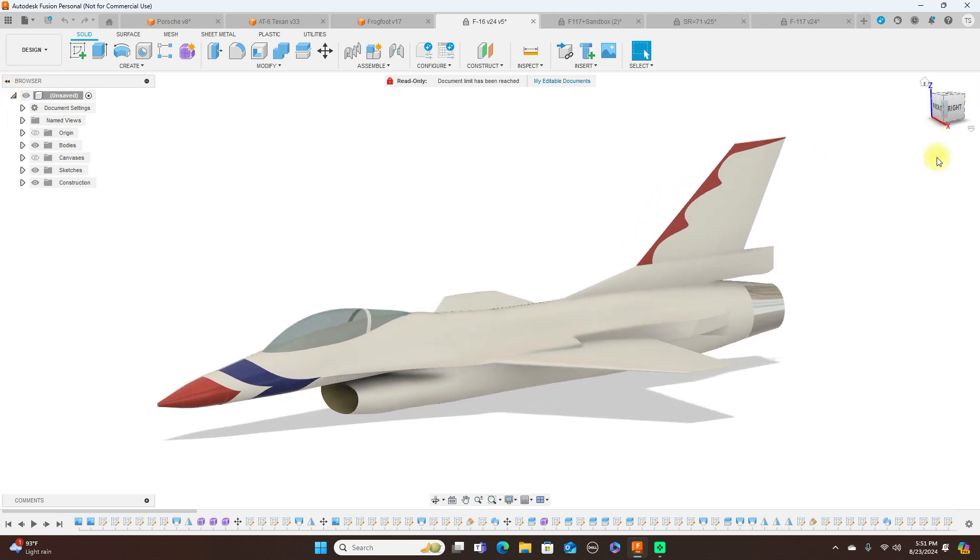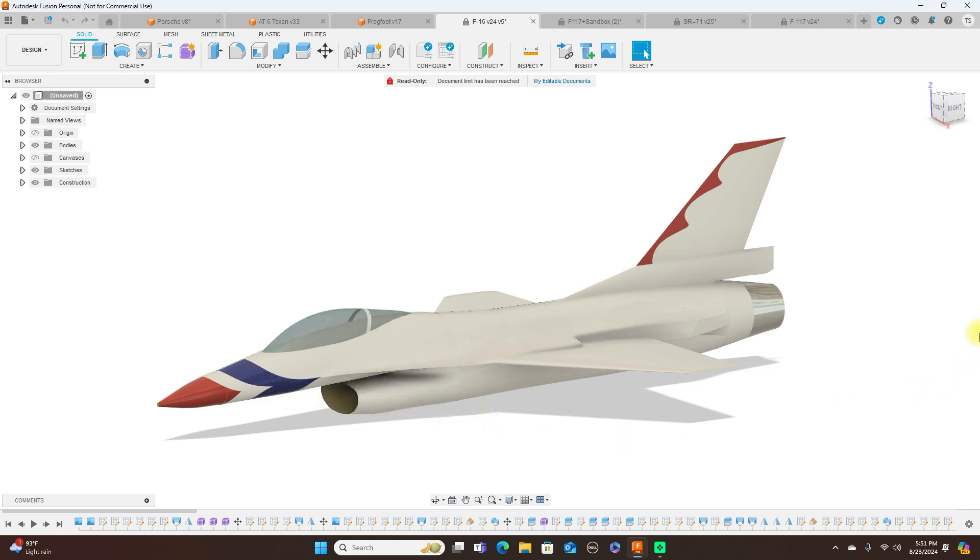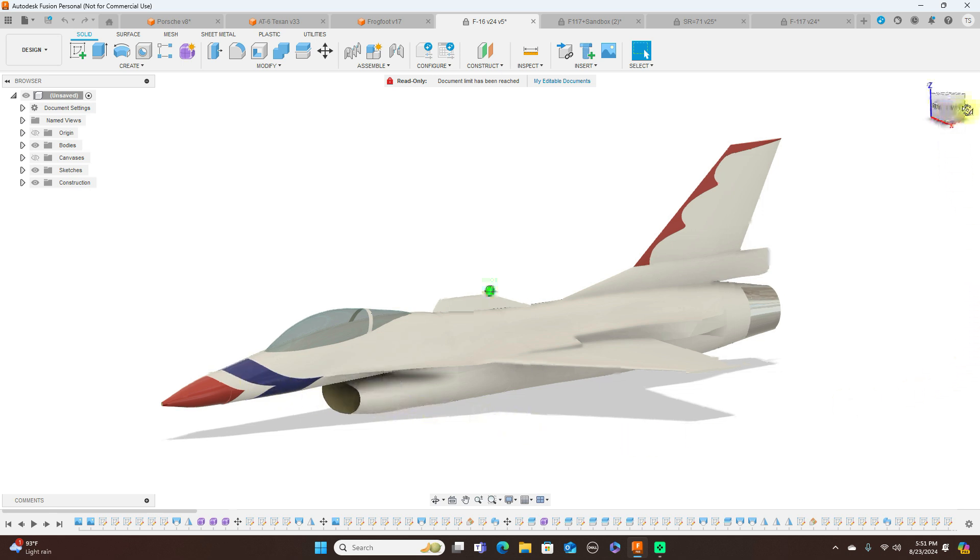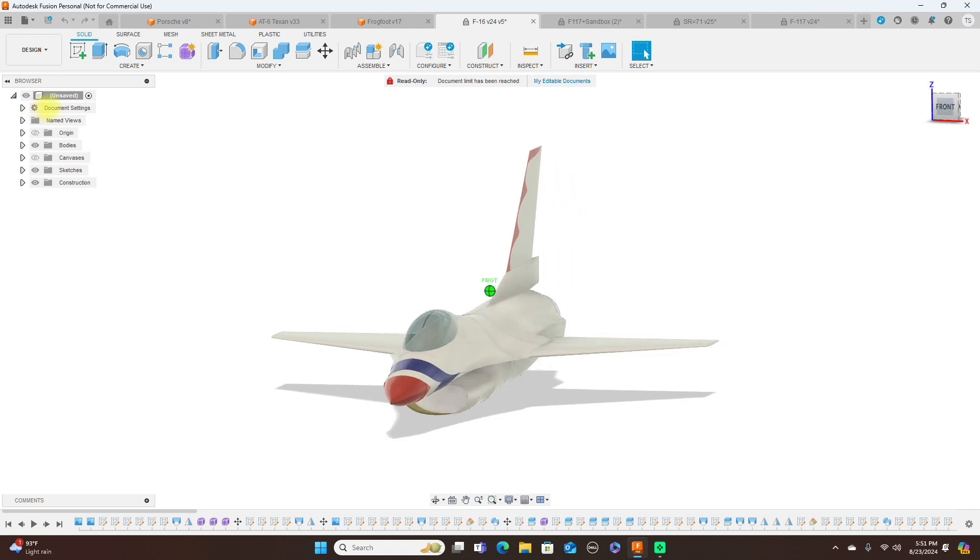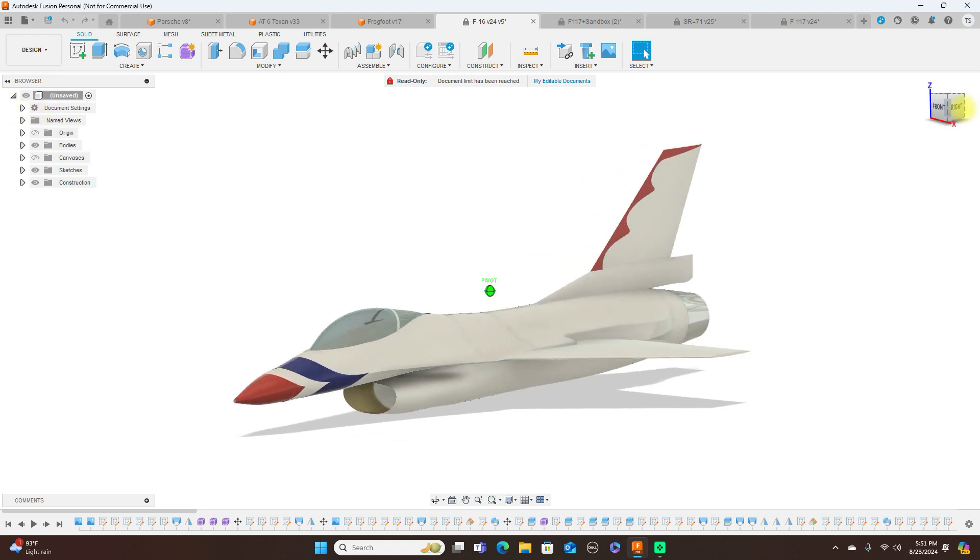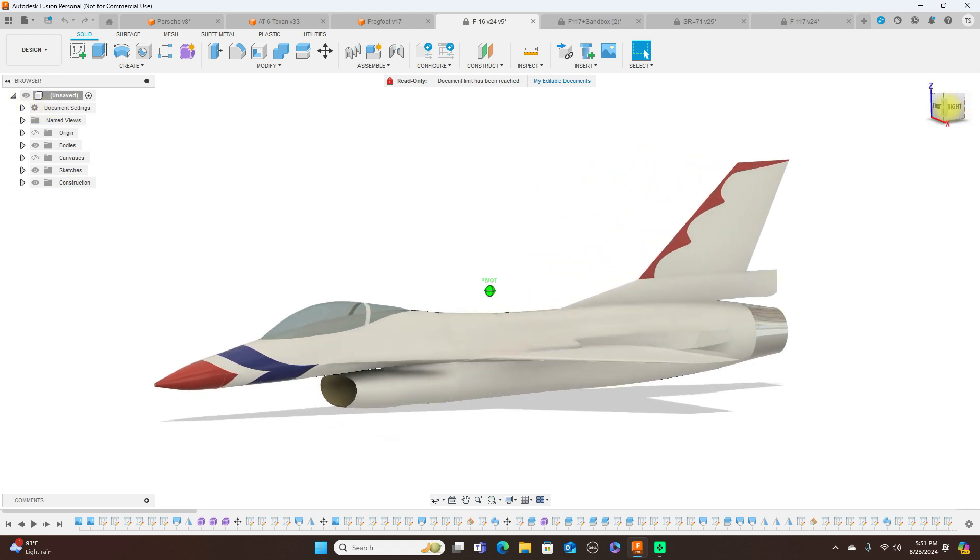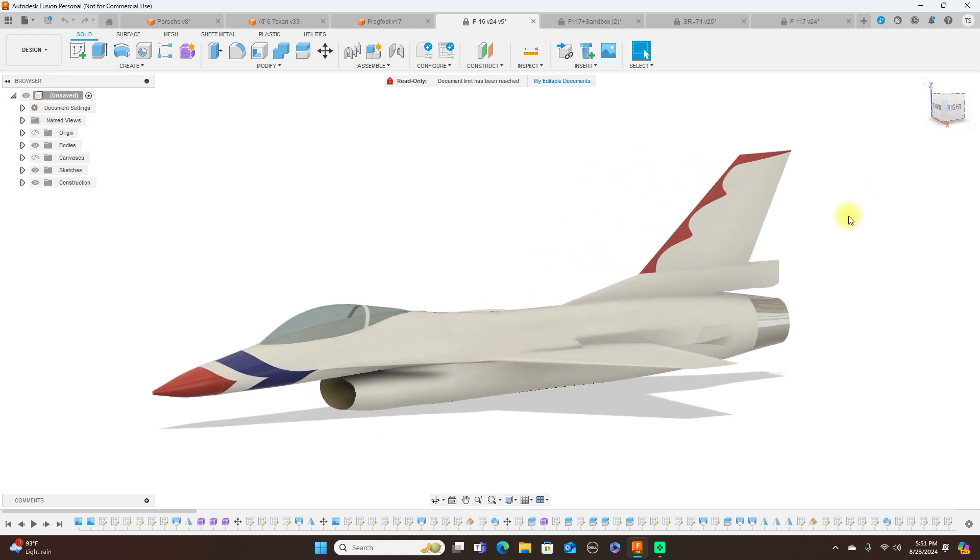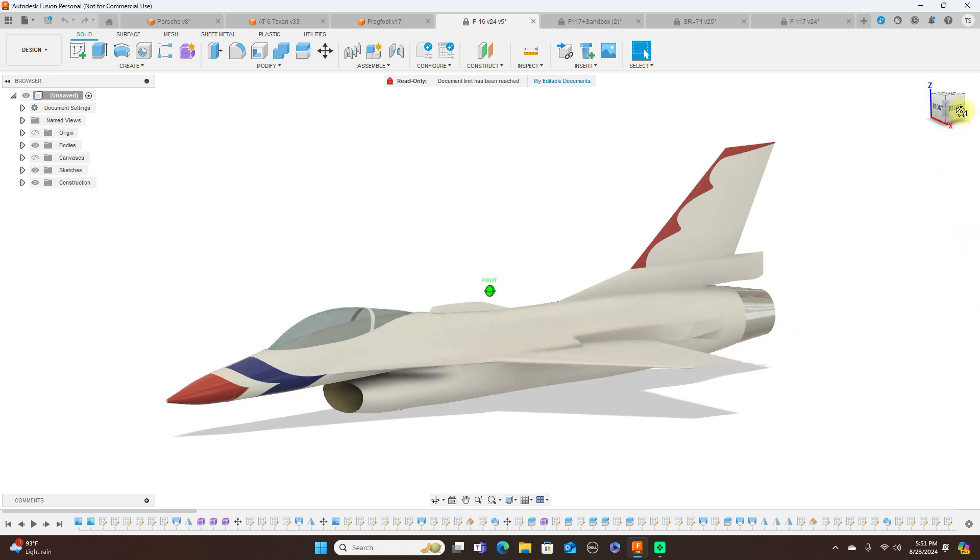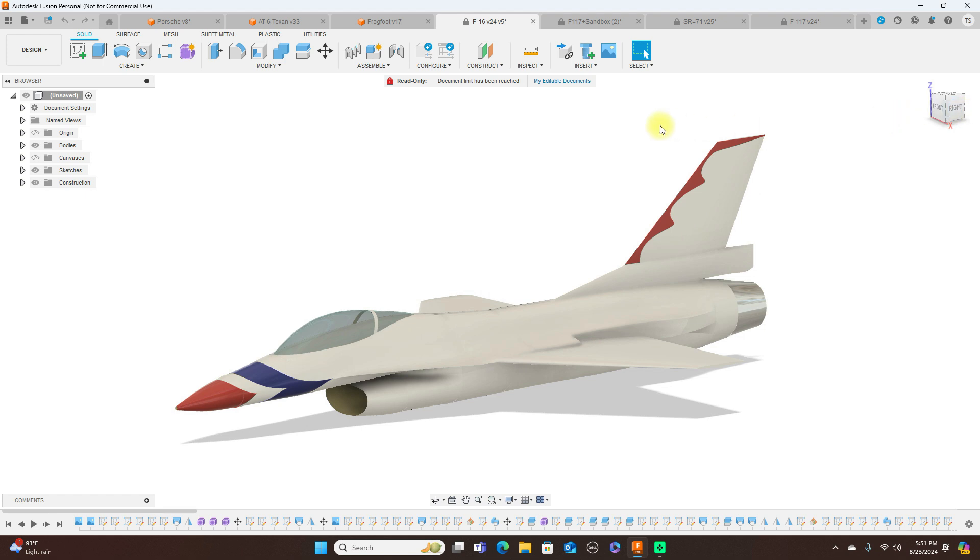So this whole fuselage, again, I probably could have did this with the form. But to me, it was just easier to do this center body with surface modeling.